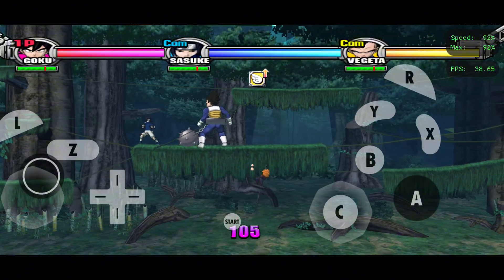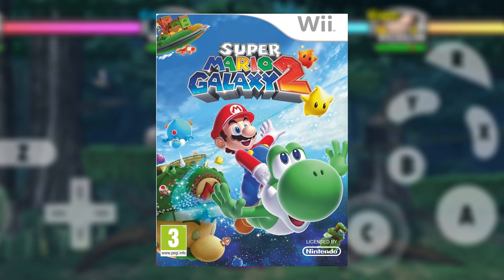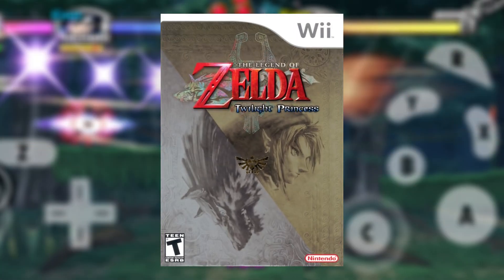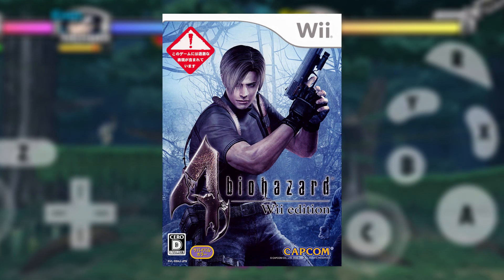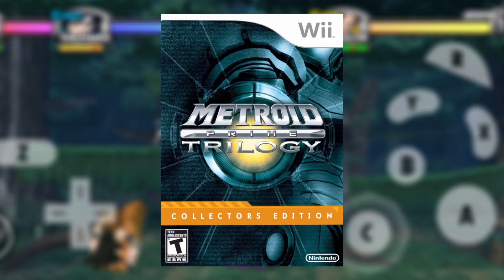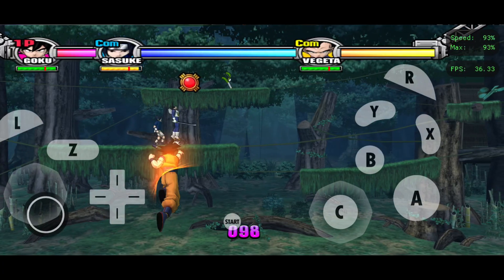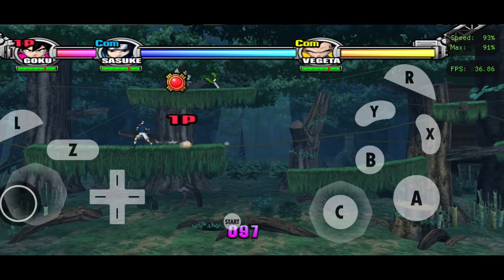Legendary titles like Super Mario Galaxy, The Legend of Zelda, Resident Evil 4, Metroid Prime Trilogy, and so many more are just a tap away.